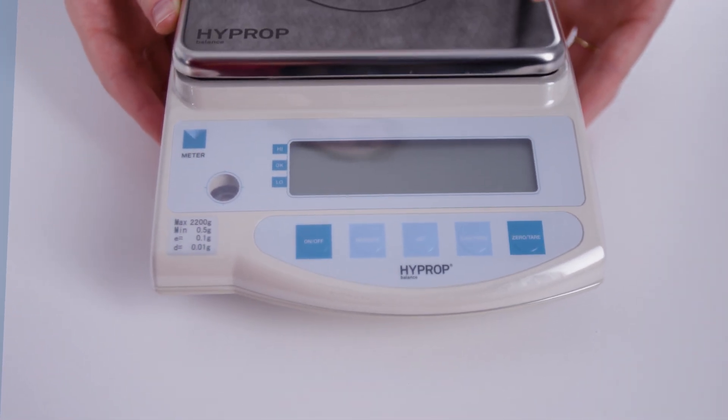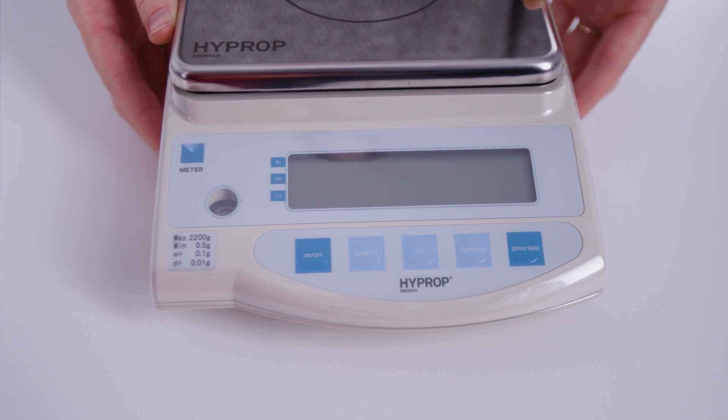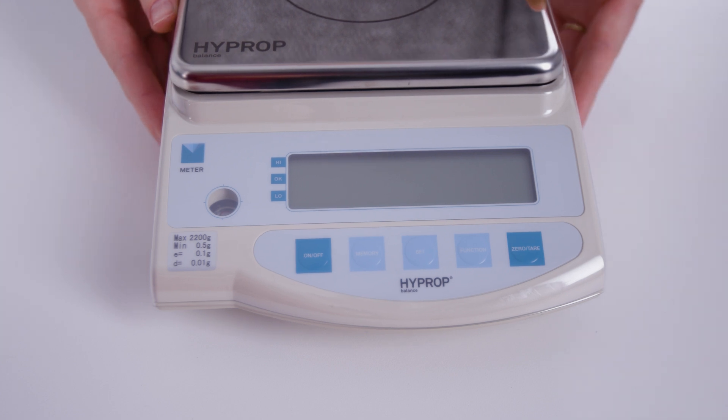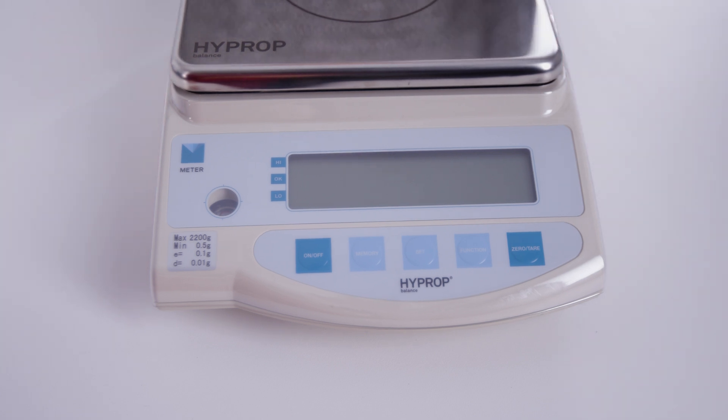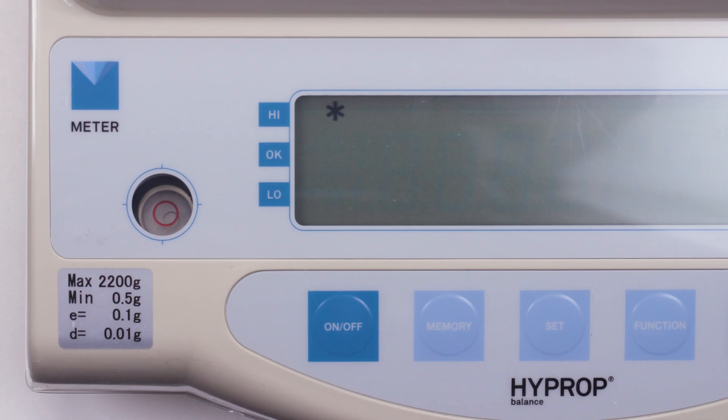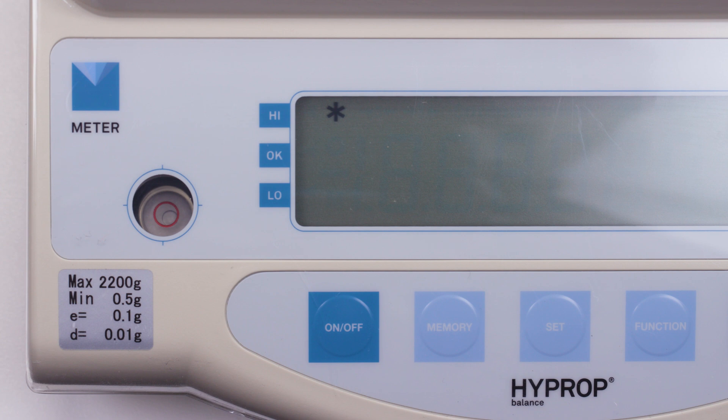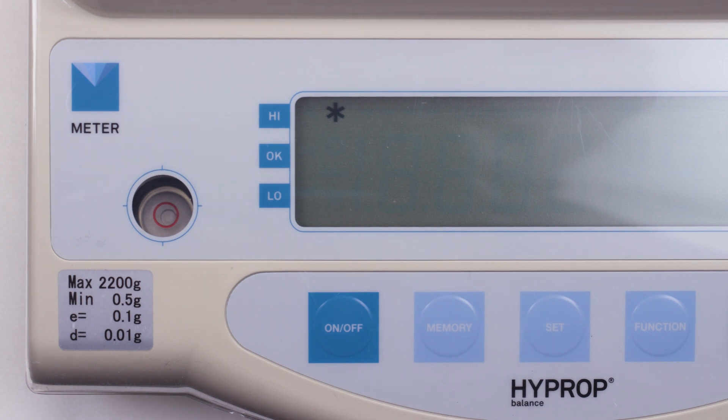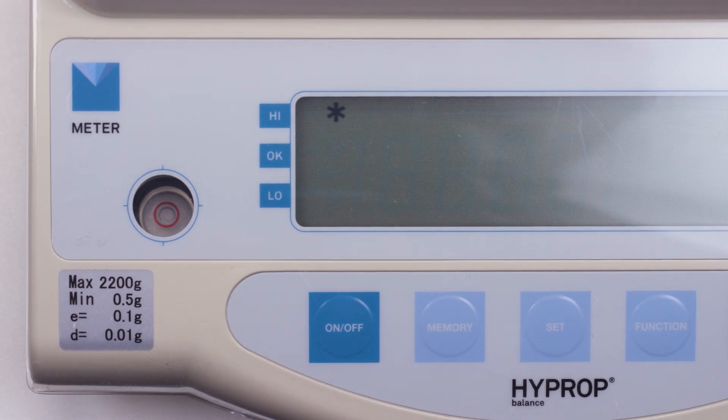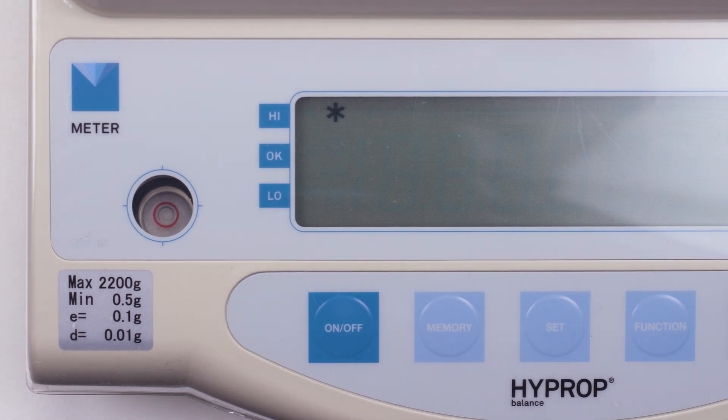To prepare the balance, set it on a vibration-free workplace. Set up the balance horizontally and level the balance by adjusting the balance feet. The air bubble should be in the center of the level.